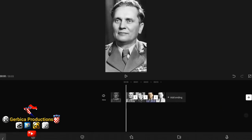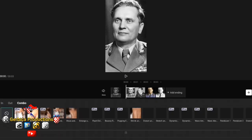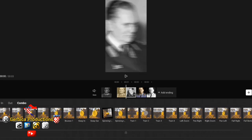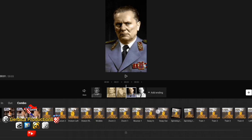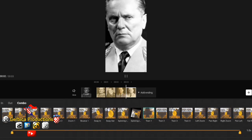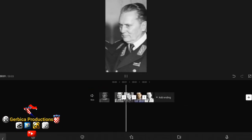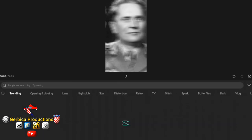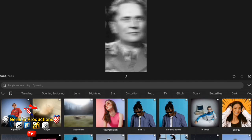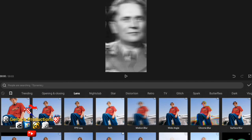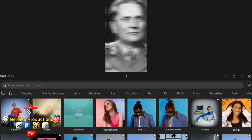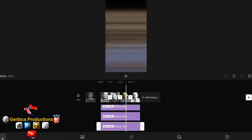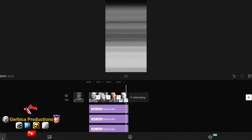Add train 2 and 4. Add the motion blur effect and add it 5 times. Export it.